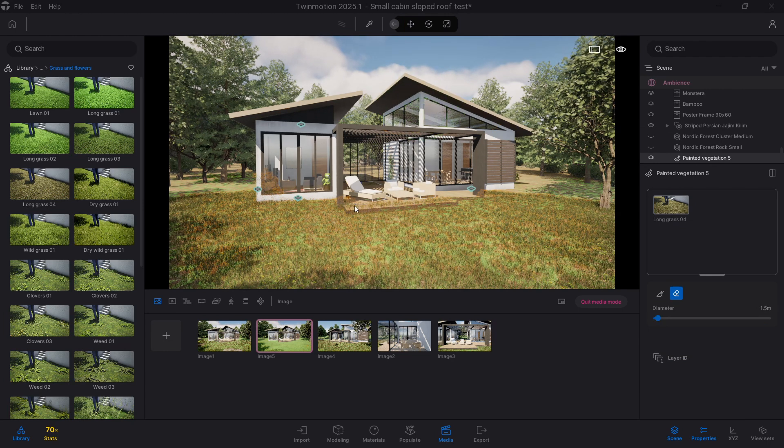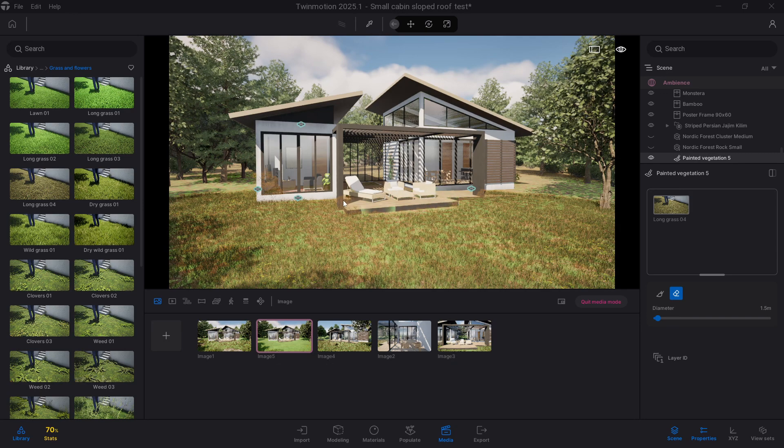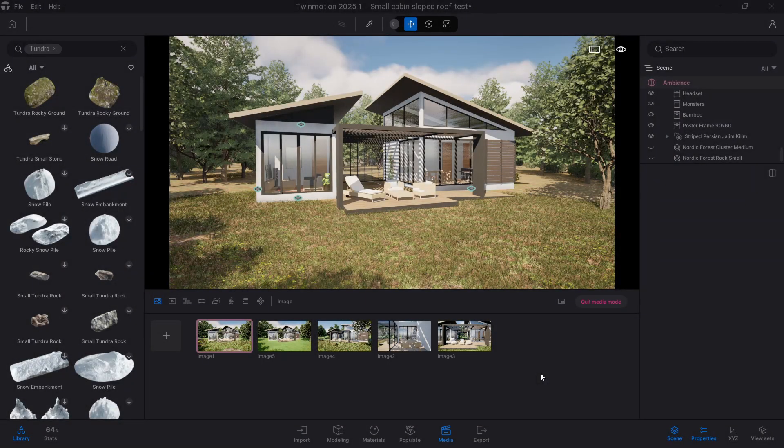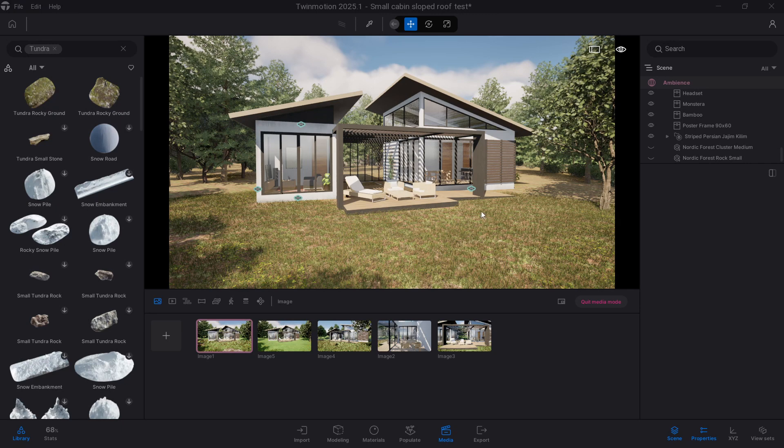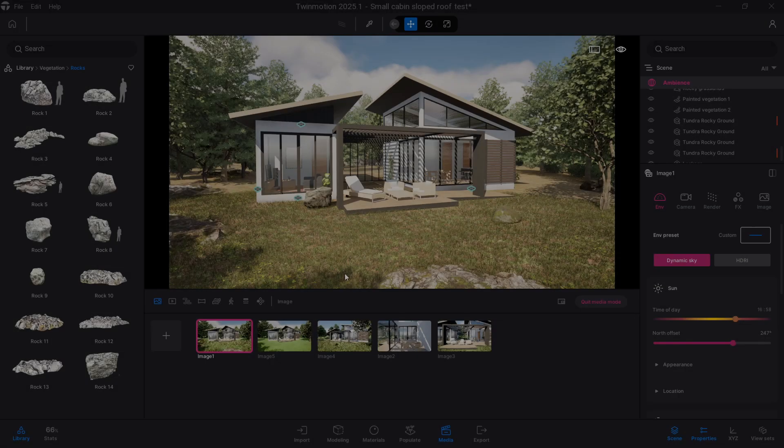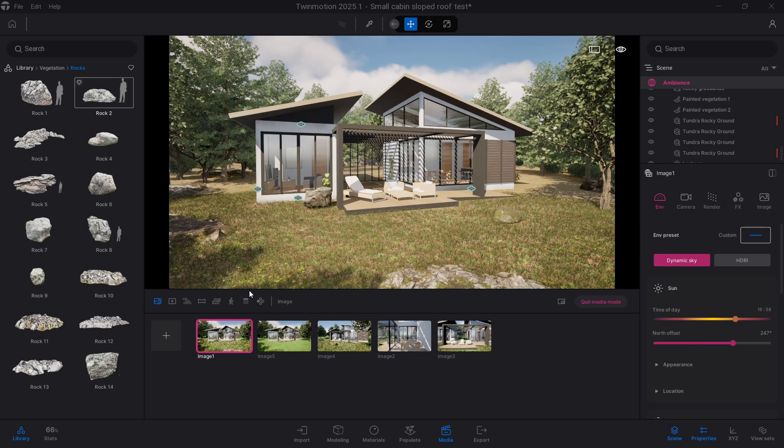Once you've got your grass all in place, it's time to now add those final touches. These are some small details but they really make the scene feel real. Drop in a few natural rocks from the library and scatter them loosely around trees or edges of the landscape.